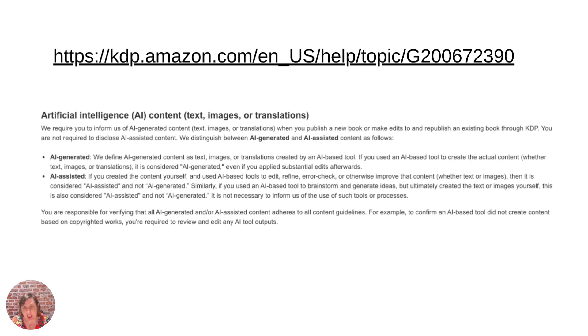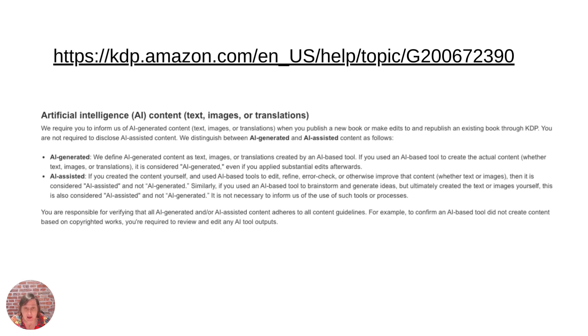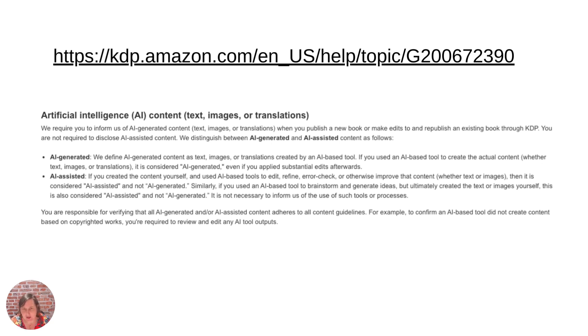Now you can go and say get a list of ideas for books, maybe a list of outlines for books and then you've written everything else yourself, that is then considered AI-assisted and not AI-generated.